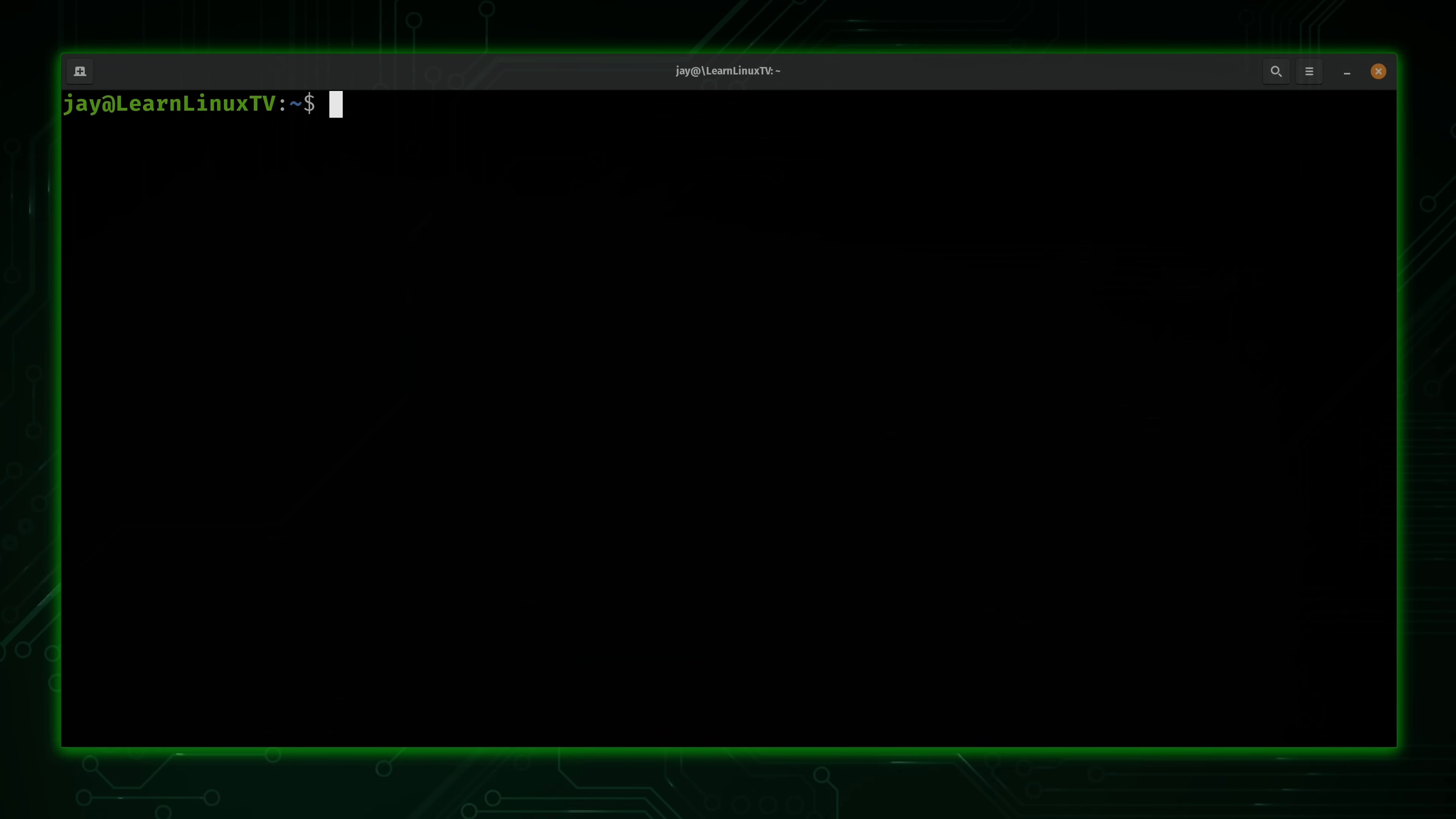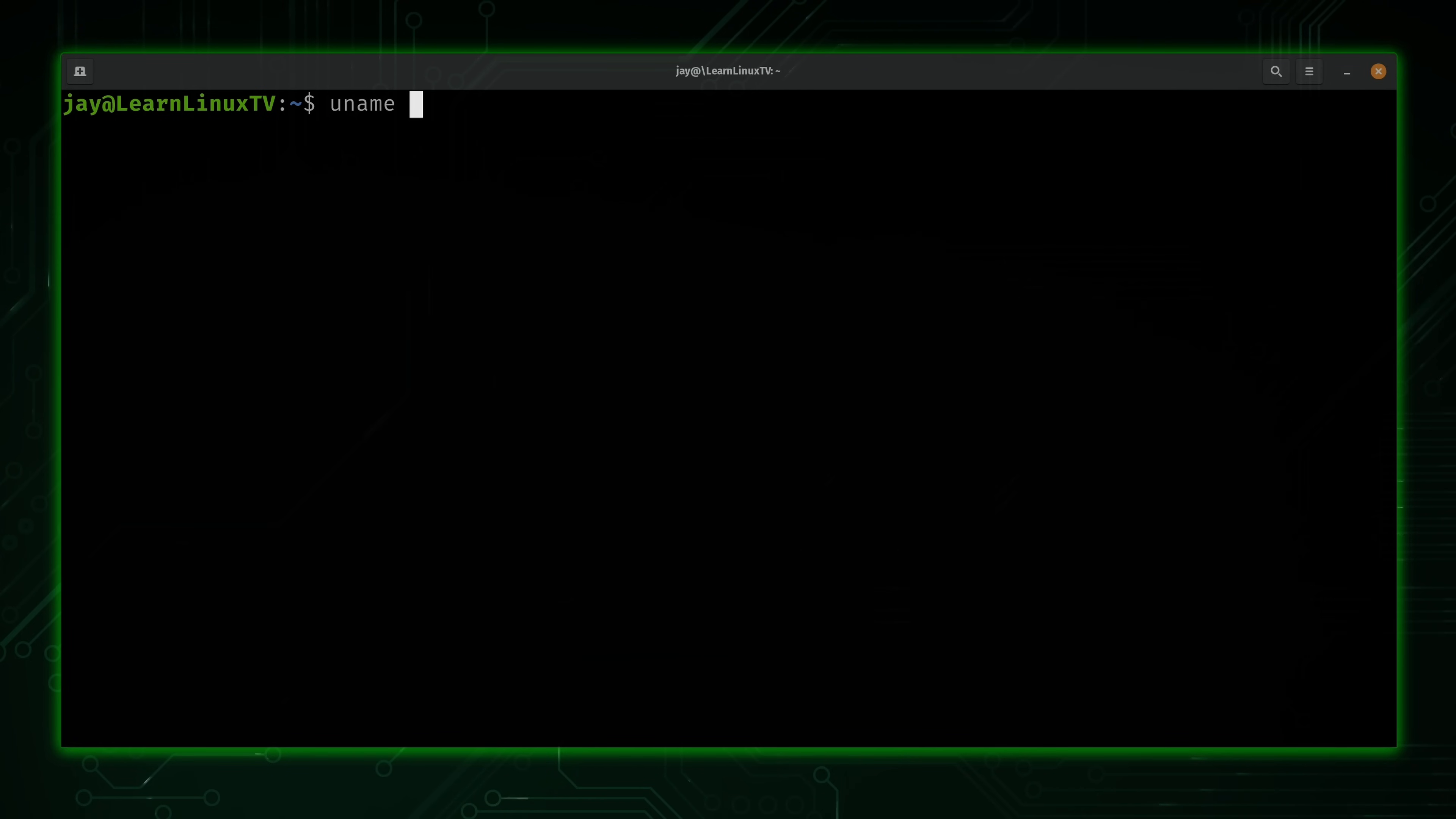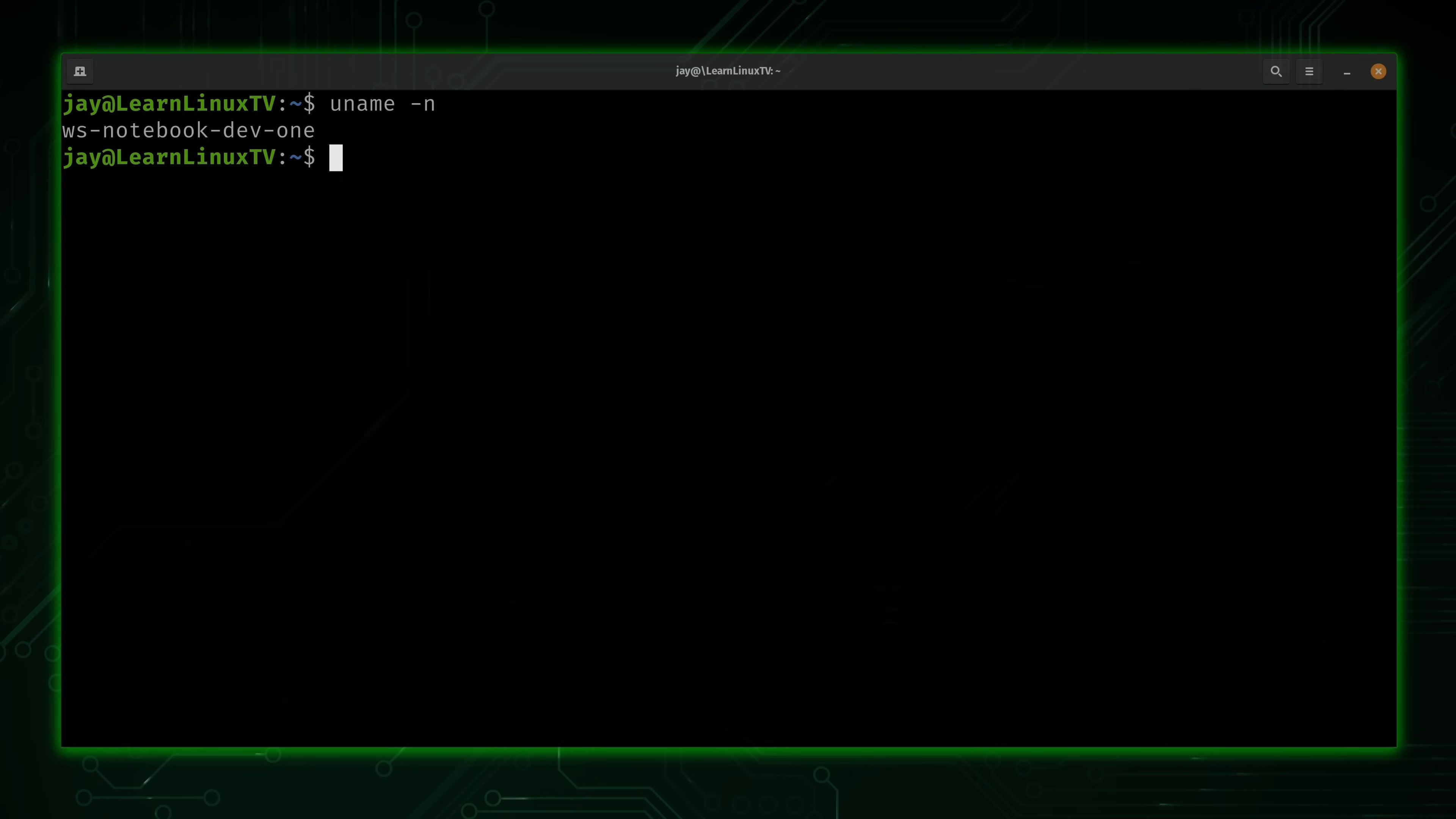Now what I want to do is teach you a neat trick. You can actually combine options with the uname command, and that's not something that people generally do. Check it out. So for example, we have uname -n, which we saw earlier, that gives us our node name.